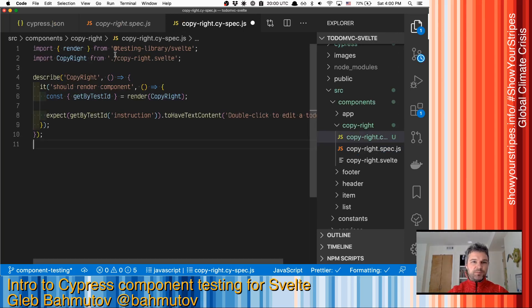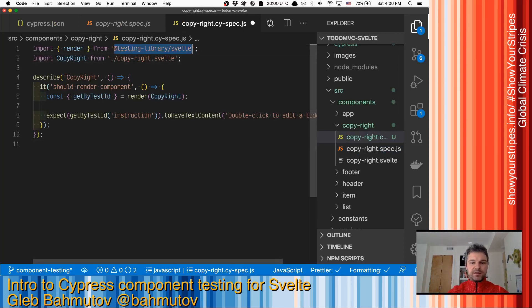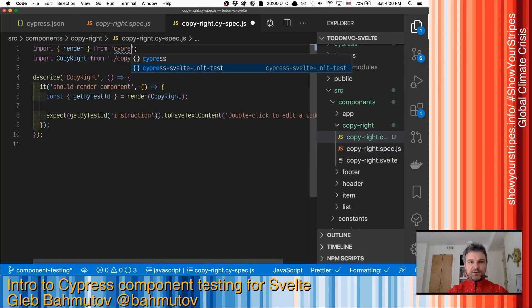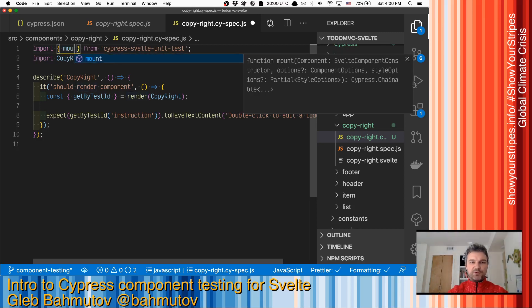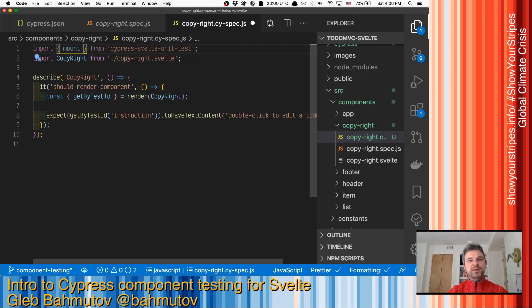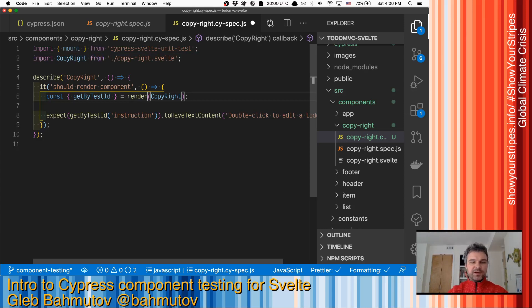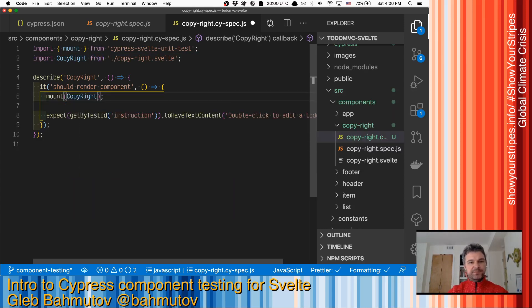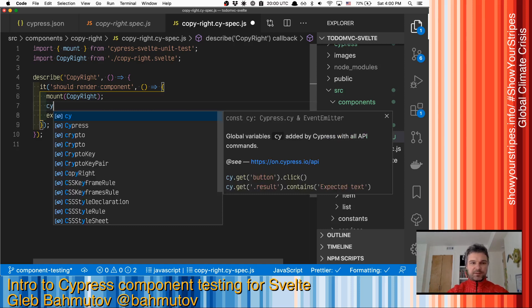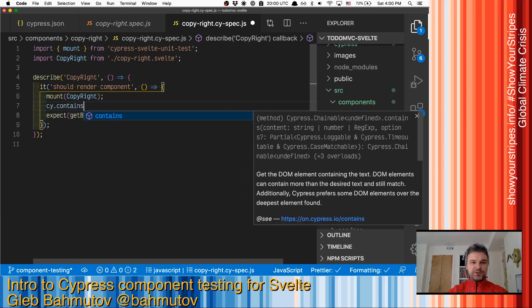We're gonna copy everything. And instead of importing the testing library, we'll import mount from Cypress Svelte unit test. Instead of rendering, we'll just mount things.